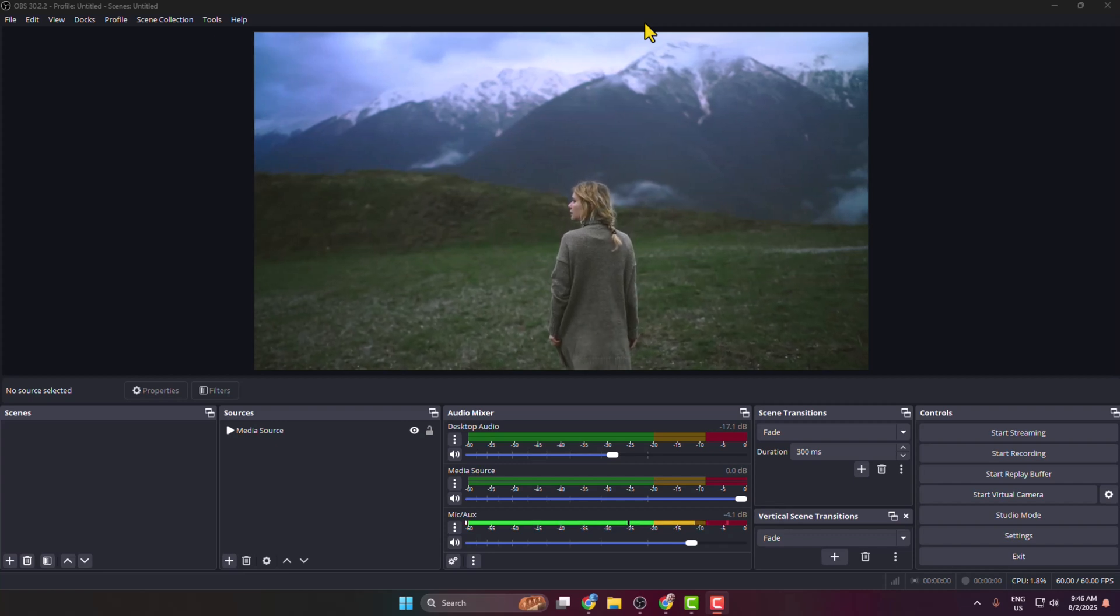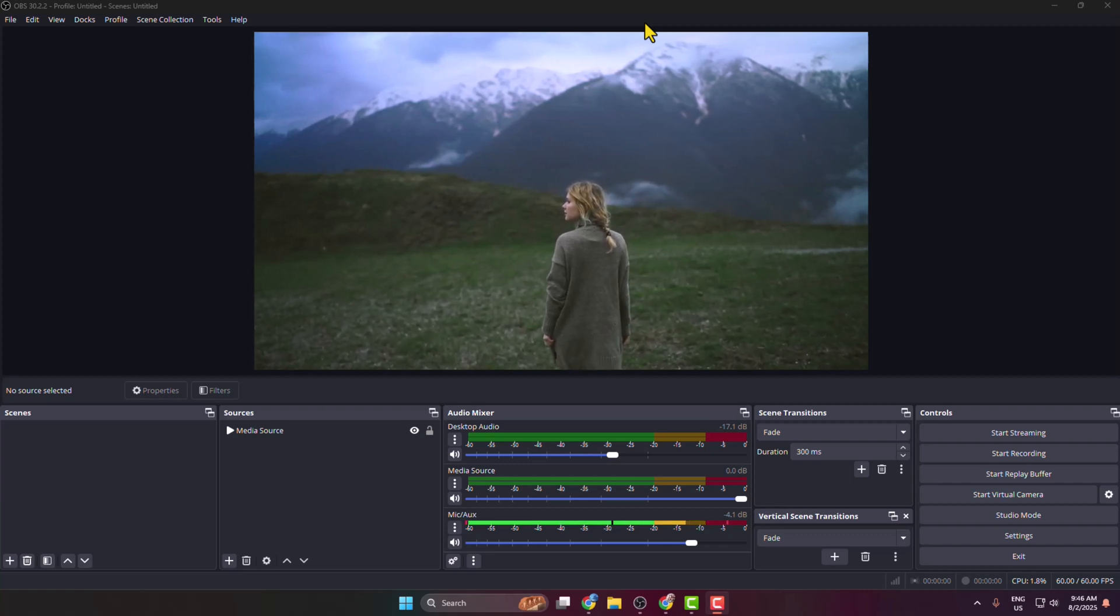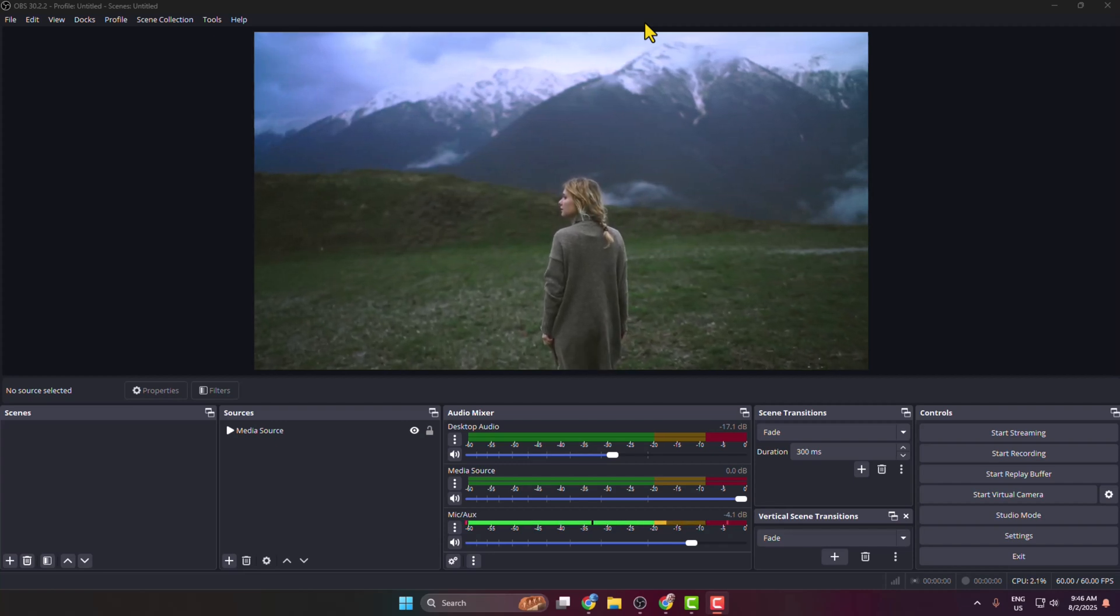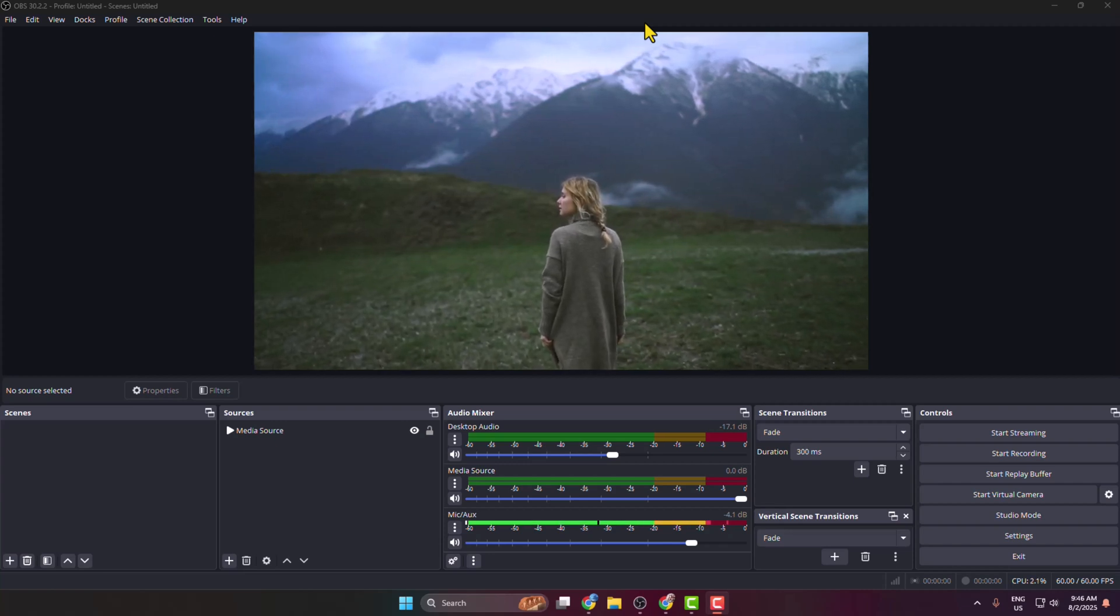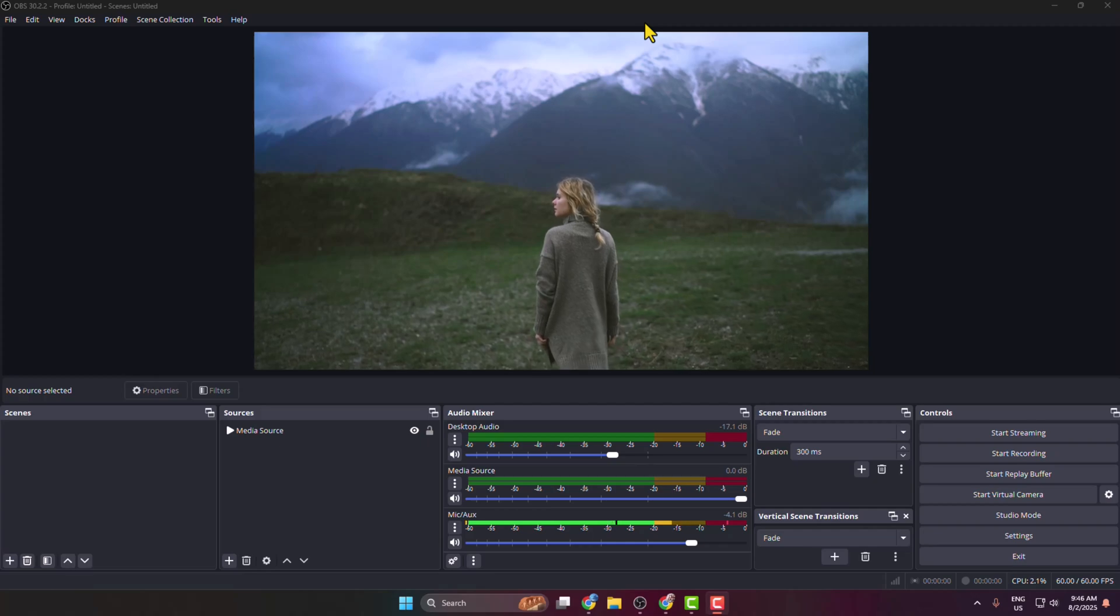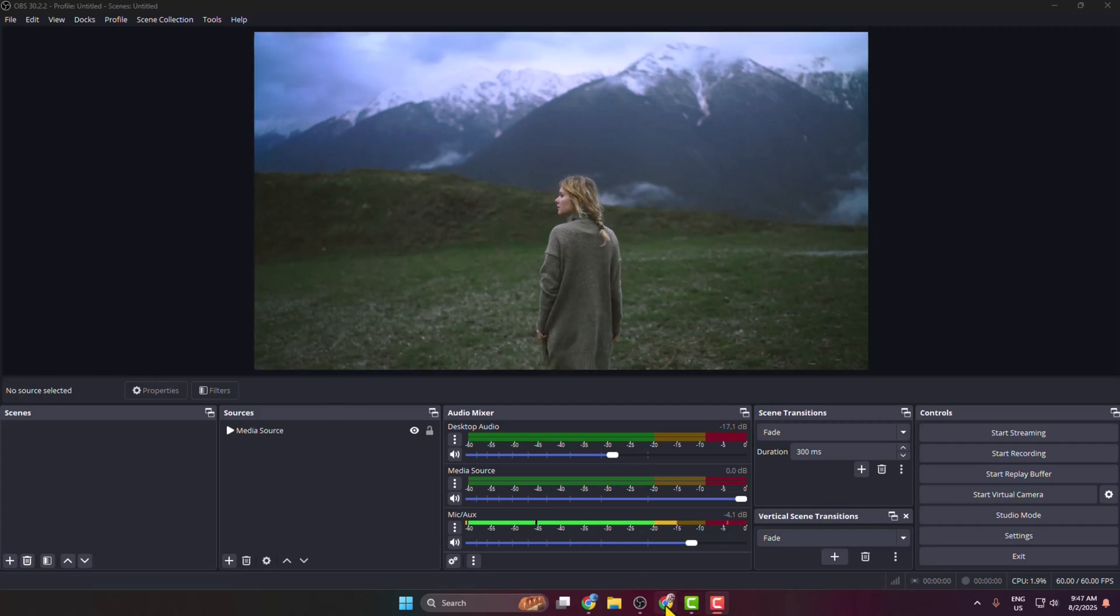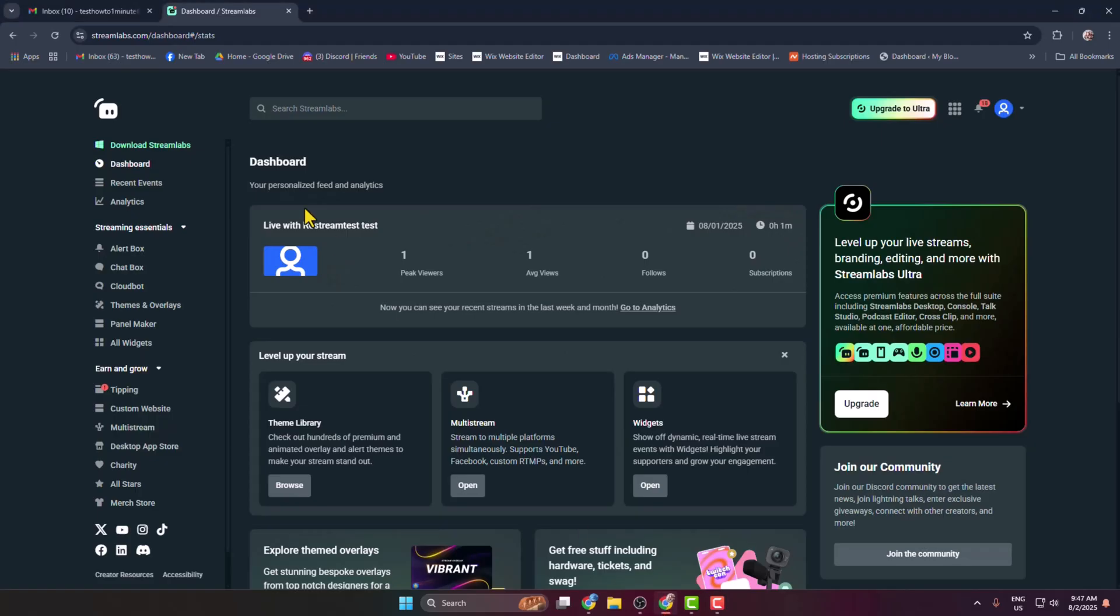Let's see how to easily add transparent Twitch chat to our OBS. Go to your browser and go to the Streamlabs website and sign into your account. Now from dashboard, click on All Widgets.